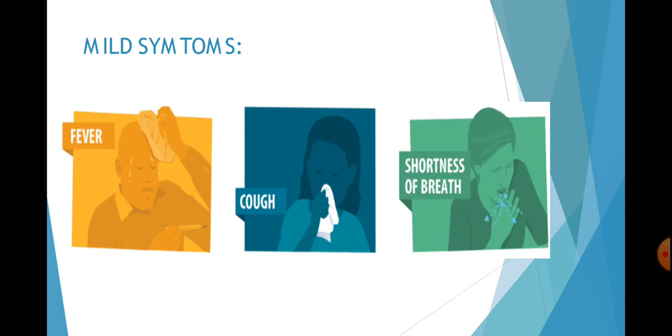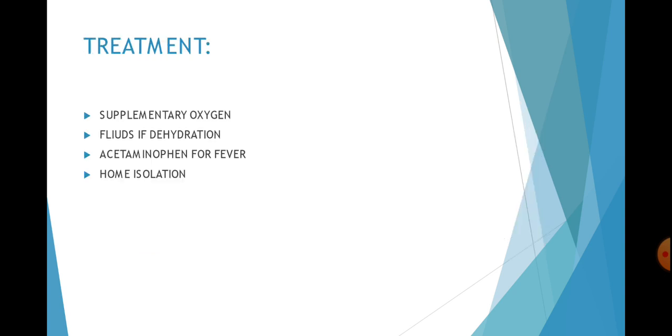If you have these three symptoms, be careful. You don't have to contact any doctor. This is what you should do: if you are feeling dehydrated, get a fluid drip. If you are feeling hungry for air, get some supplementary oxygen. Acetaminophen for fever.